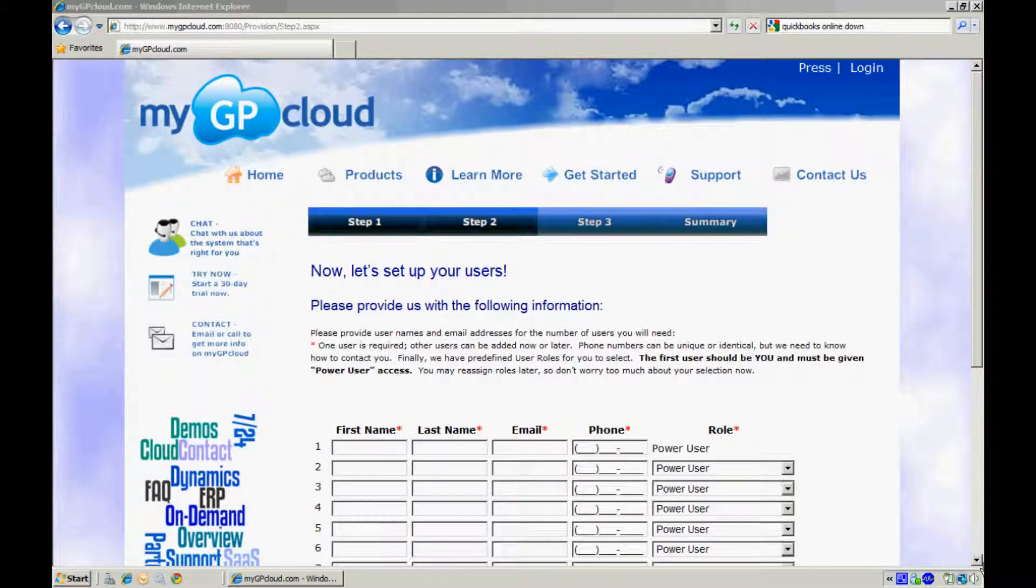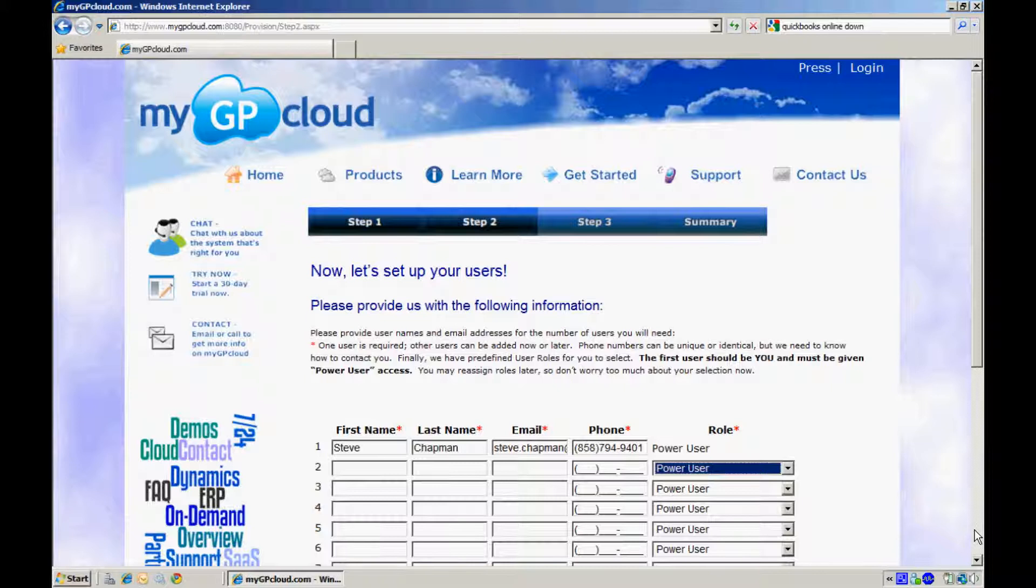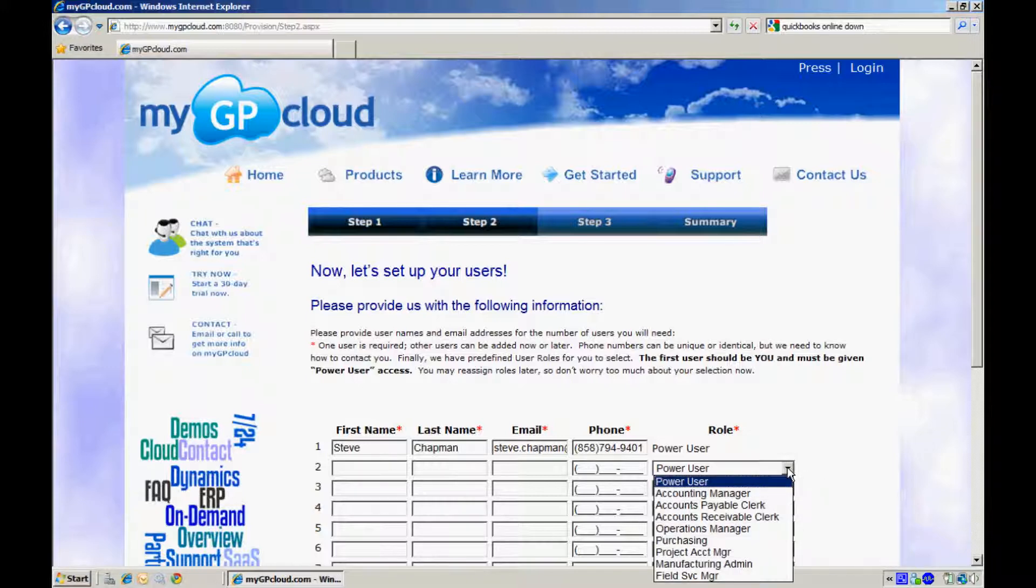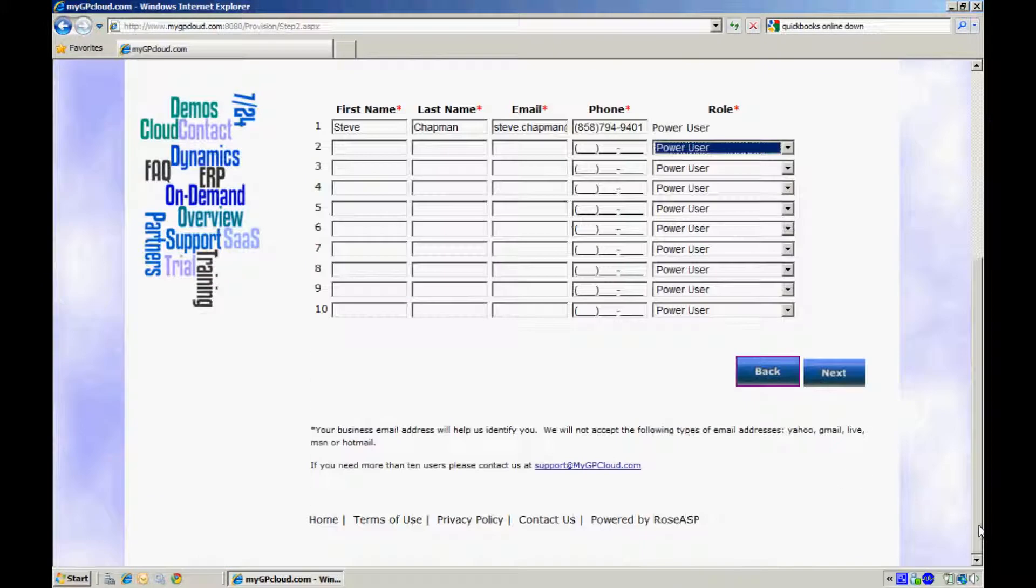Step 2. In Step 2 you are going to set up your users. You have to set up at least yourself and you can set up additional users if you would like to. The first user will be assigned the role of Power User. If you want to you can add additional users here and assign roles to them. When you are done with that proceed on to Step 3.